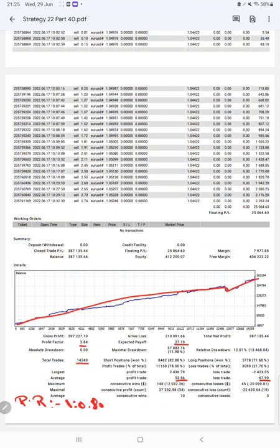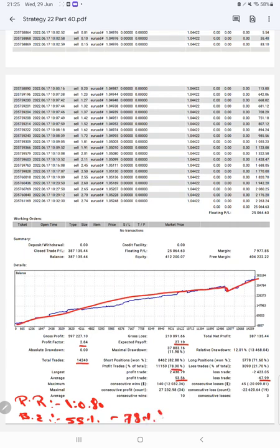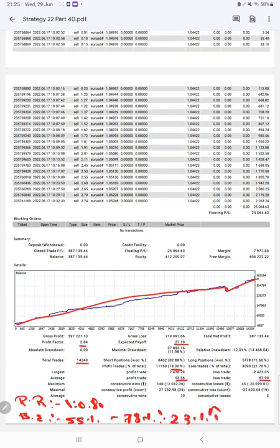The break-even point for the strategy is currently 55% compared with the current account accuracy which is around 78%. We can say we are almost up by 23% than the requirement.